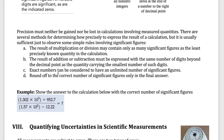For multiplication and division, your final answer should have the same number of significant figures as the least precise measurement used. For addition and subtraction, compare the number of digits after the decimal point and match the measurement with the fewest. Exact numbers — like the definition that 1 foot equals 12 inches — have an unlimited number of significant figures and don't affect your sig fig calculations. Finally, never round off during intermediate steps; only round at the very last step of your calculation.